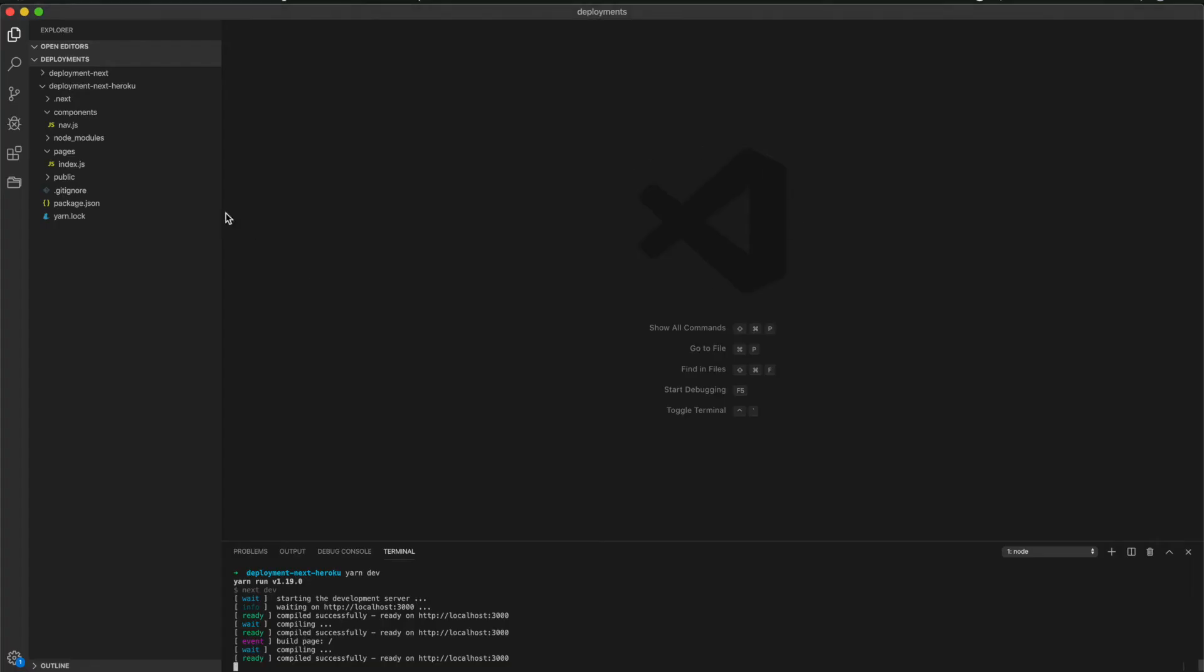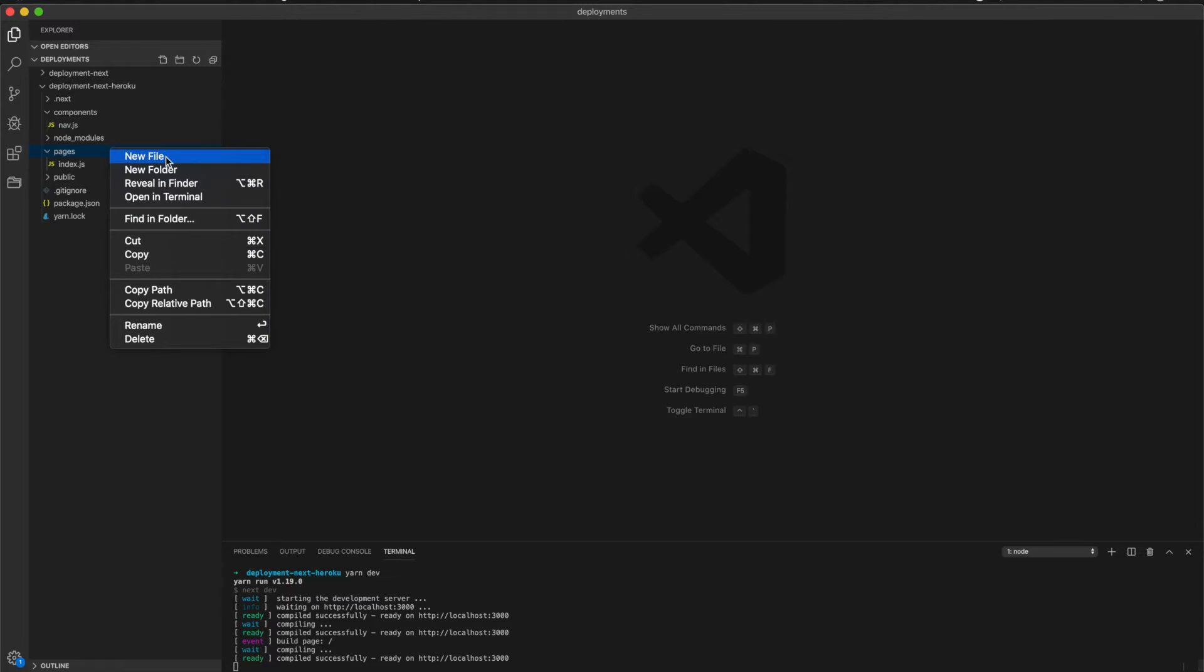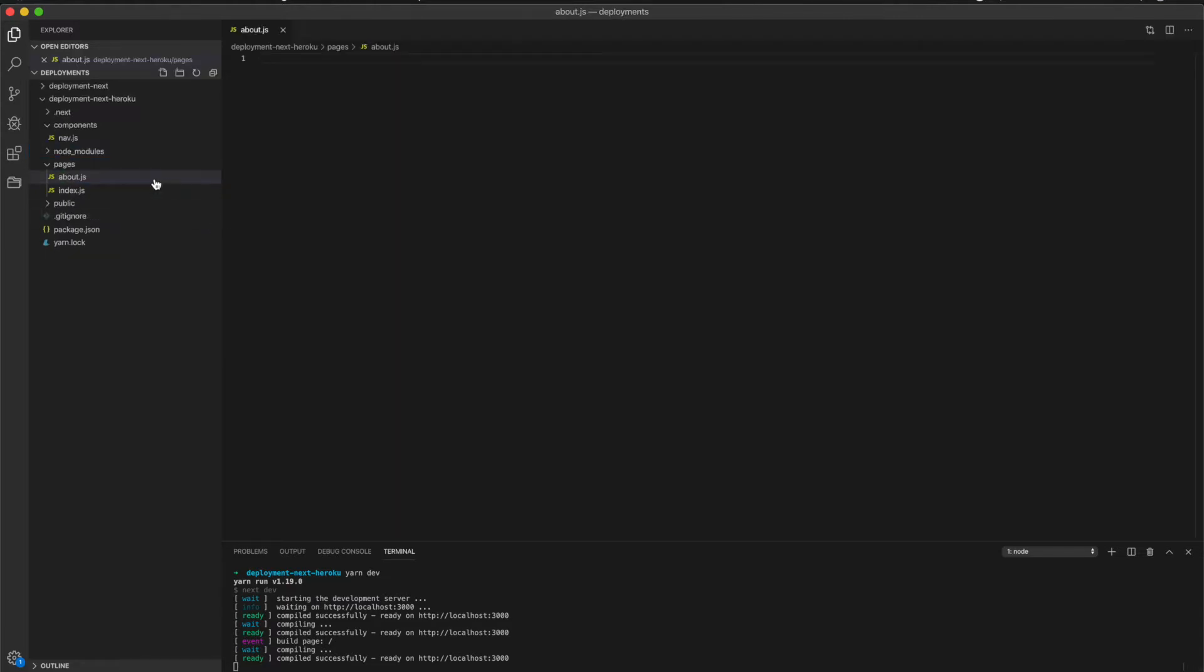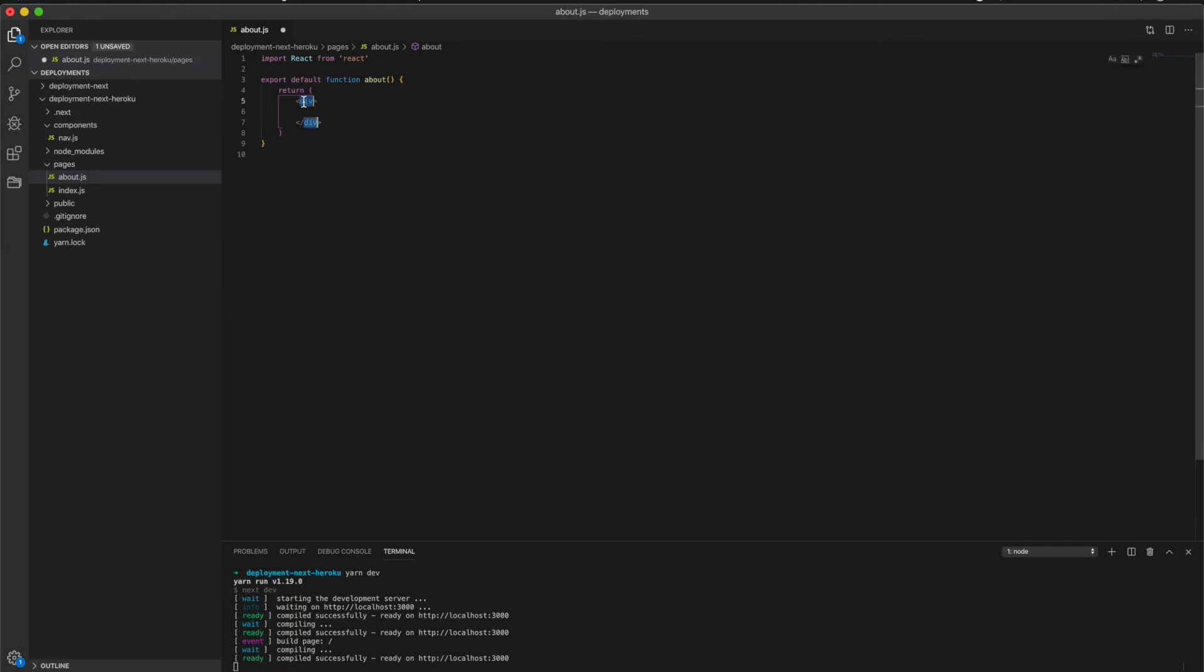I will just create one new page to show routing and show it working. I just created an about page. I like to create at least one routing, so I will create a functional component here and I will create an h1 called about.